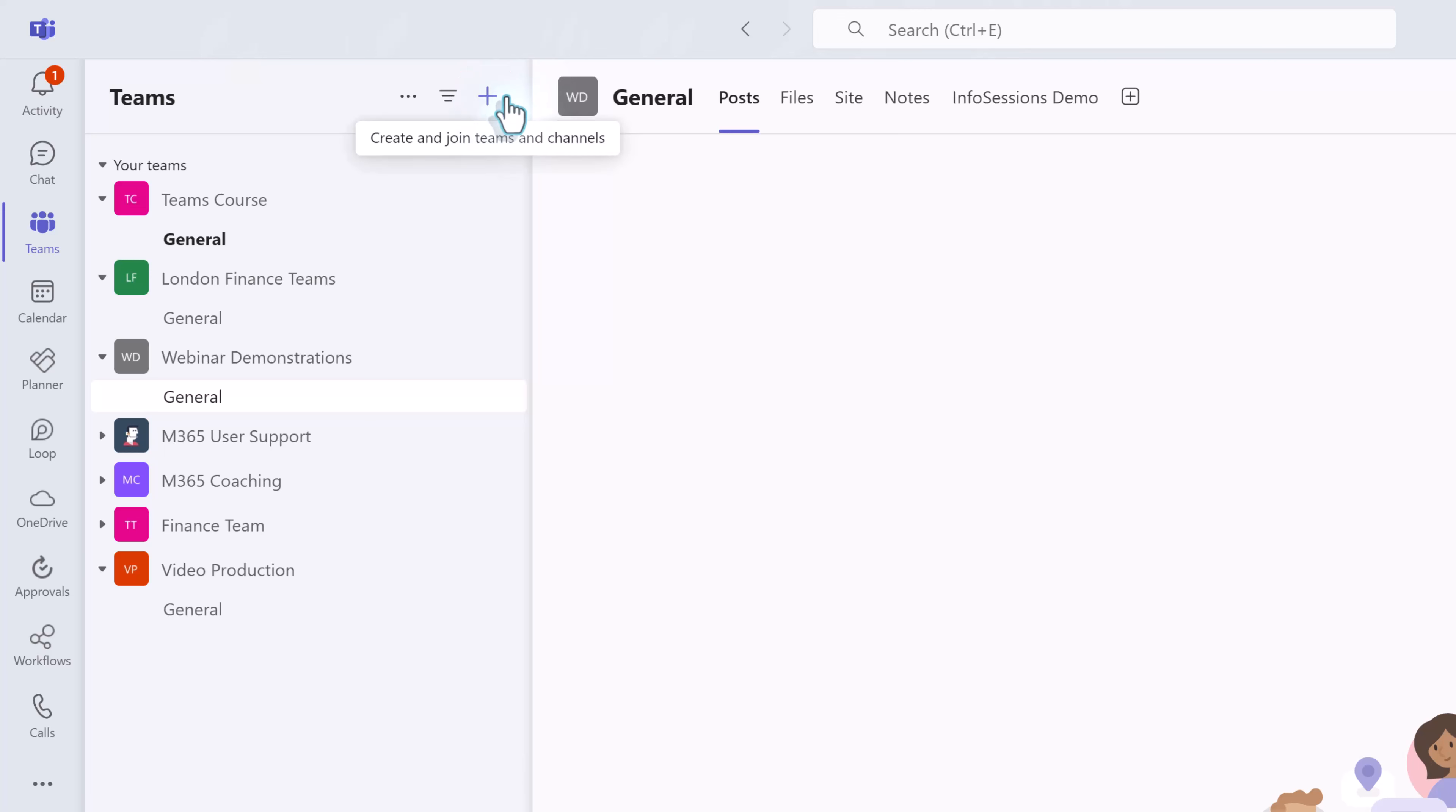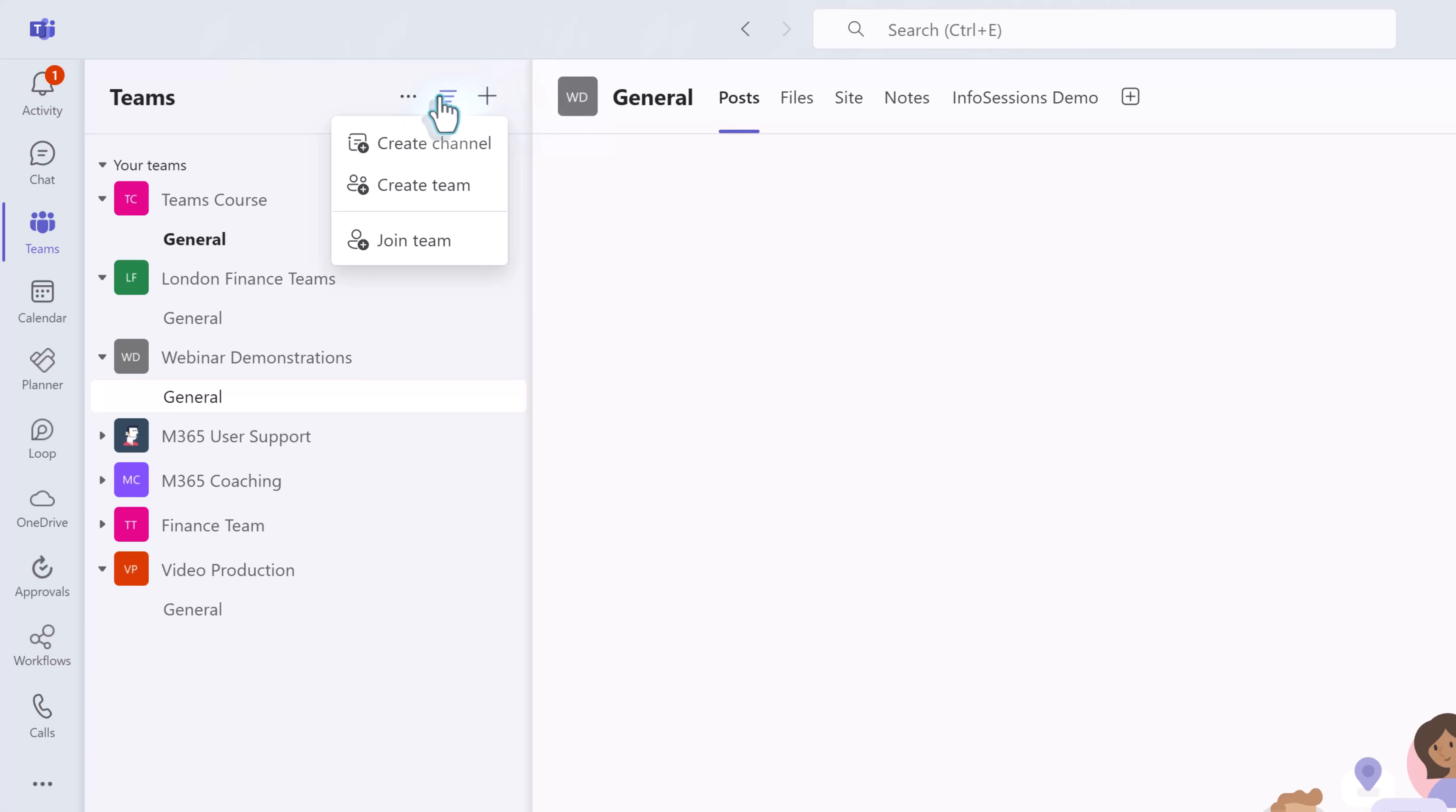At the top of the navigation pane you will find the plus icon where you can create channels, teams, or join a team.